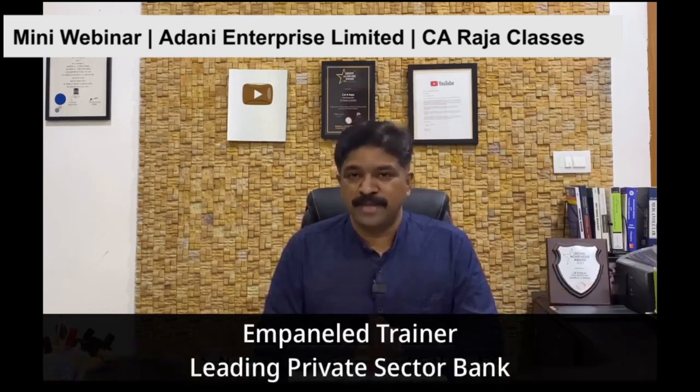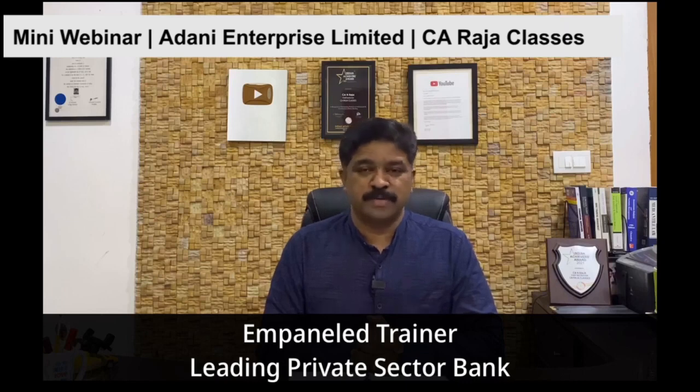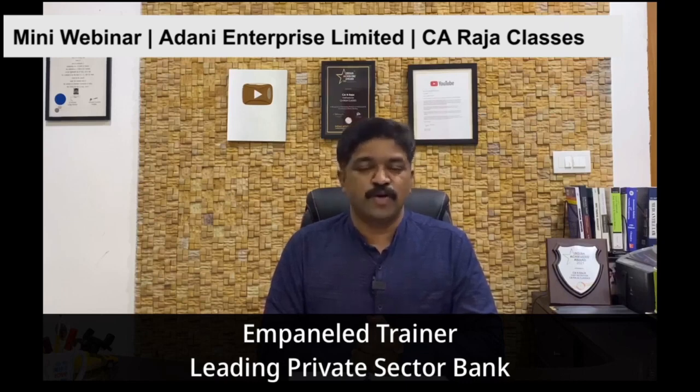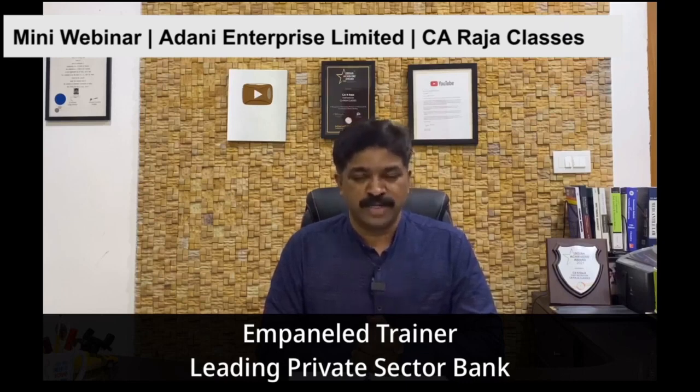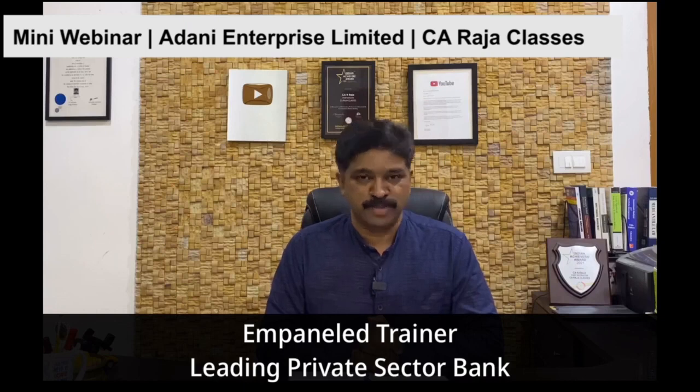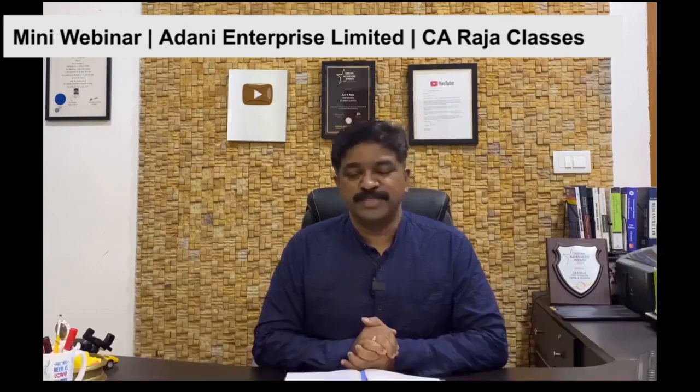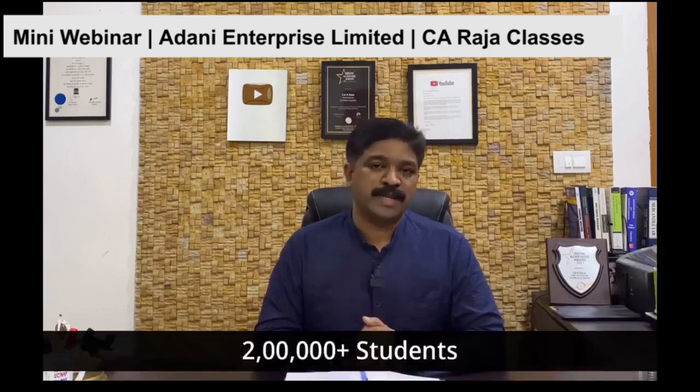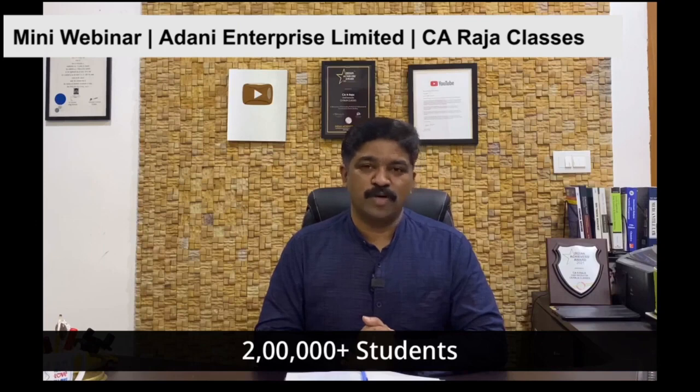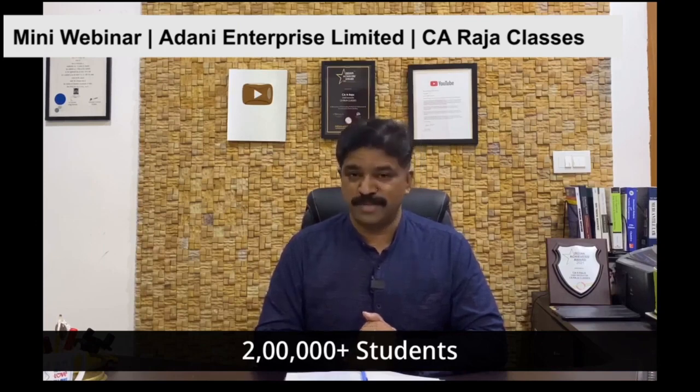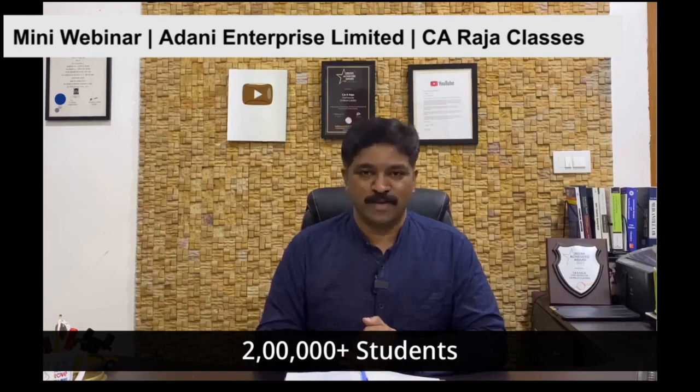I am also an M-Panel trainer with leading private sector bank for training their executives on financial analysis, working capital and project finance. Thanks to technology, today I teach 2 lakh plus students all over the world through my structured online courses.